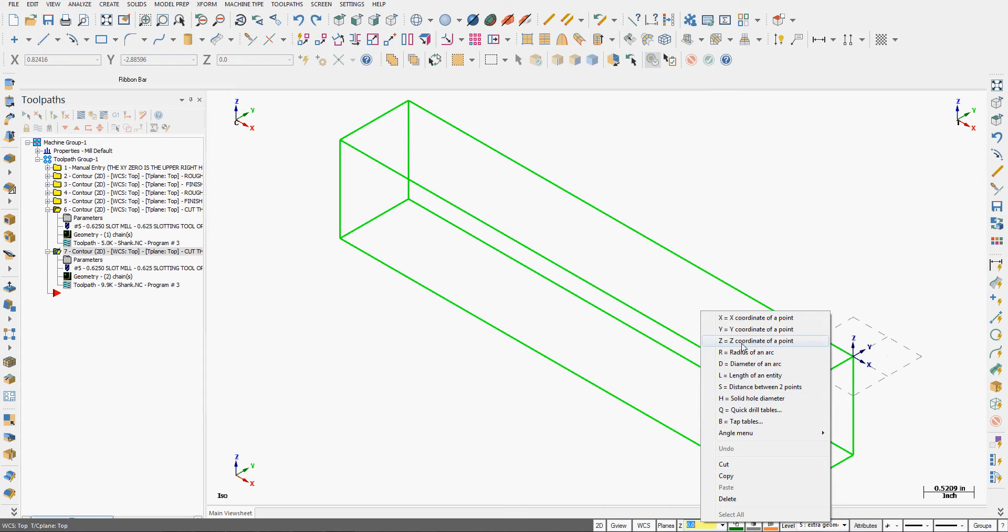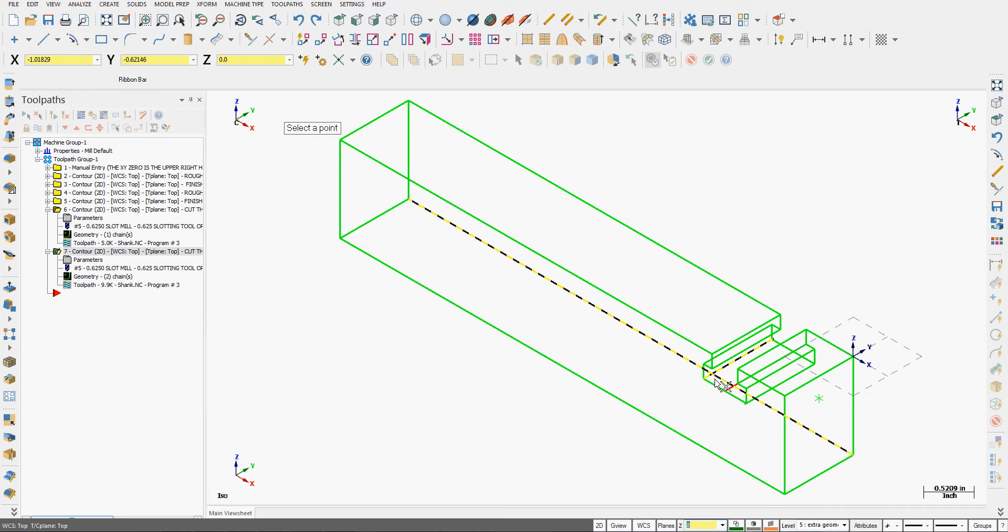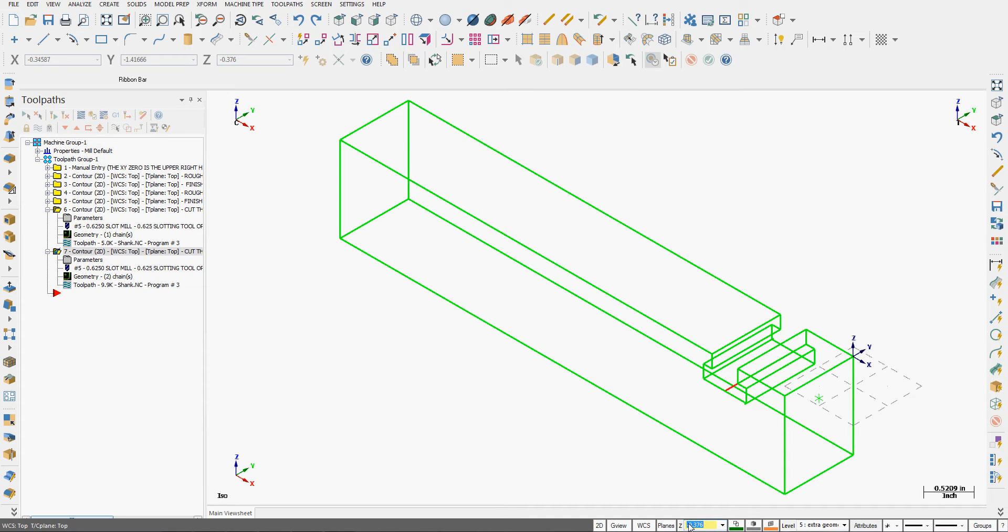I'm going to set the construction depth to the coordinate of the point. So I'm going to come out here and select the end point down here and set my construction depth.